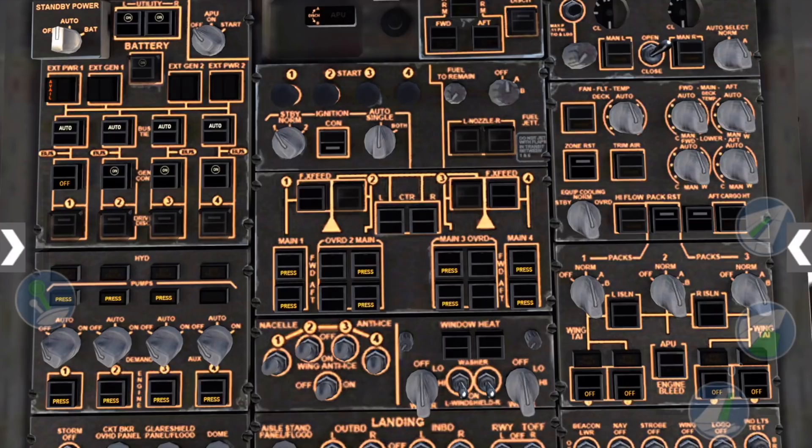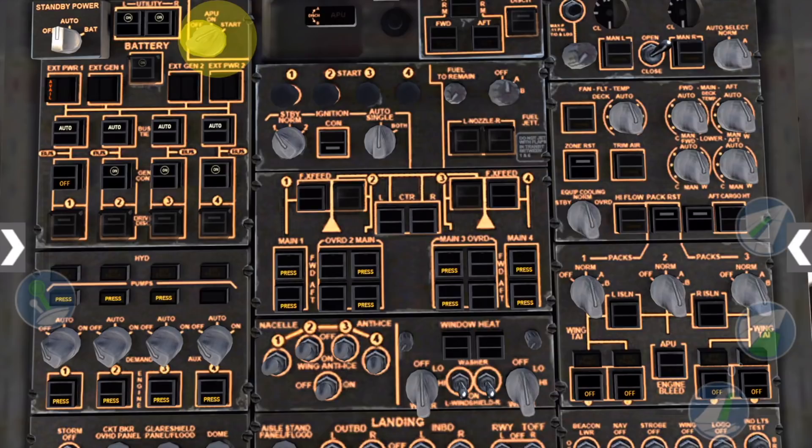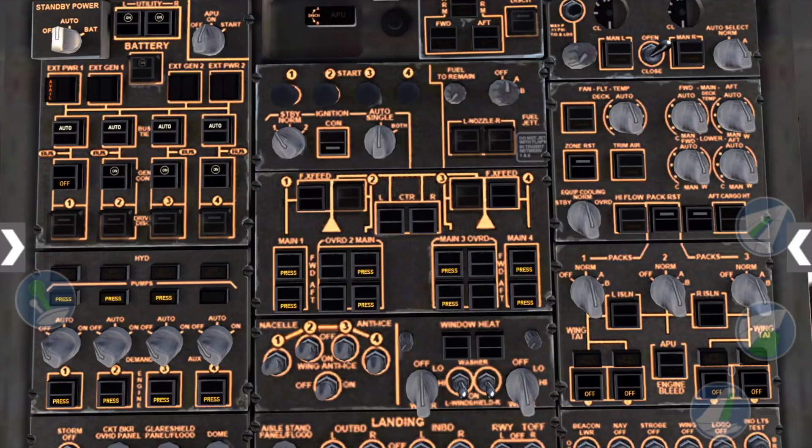Set your cockpit dome light dial as desired now, then turn the APU selector switch to start and wait for the external generator 1 switch to enunciate available. Now tap it to on.